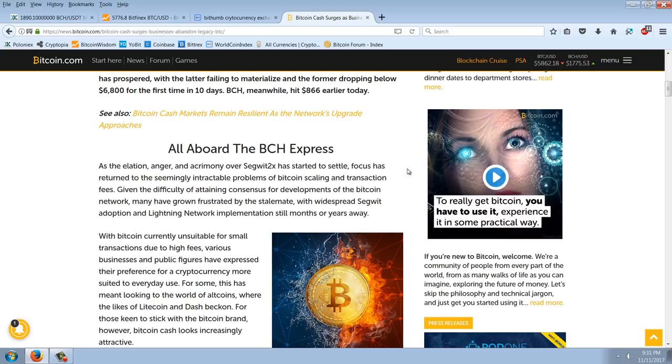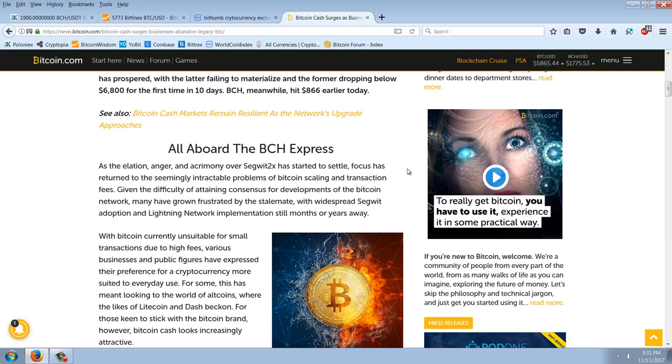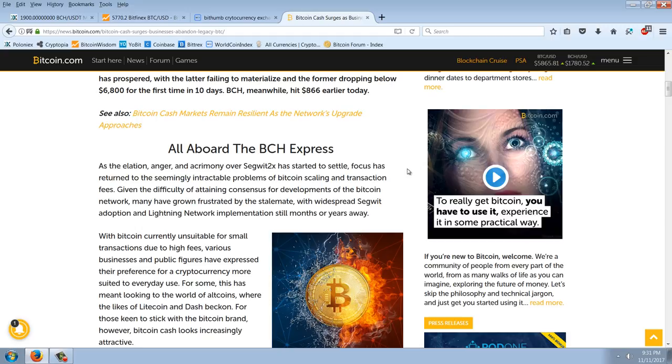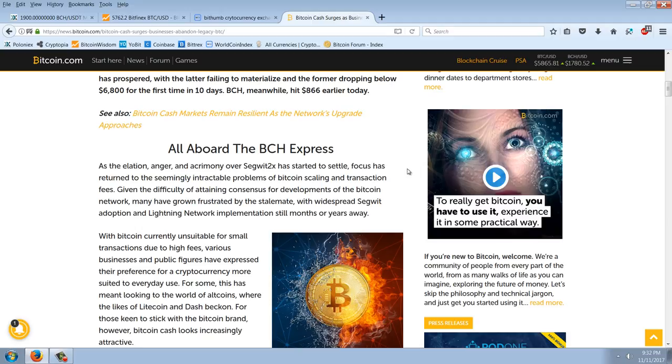All aboard the BCH Express, as the elation, anger, and acrimony over SegWit 2X has started to settle, focus has returned to the seemingly intractable problems of Bitcoin scaling and transaction fees. Now, speaking of transaction fees, I transferred some Bitcoin over from my Cryptopia account over to Poloniex because I wanted to do some trading. And I think I transferred, I don't remember how much I transferred, maybe 0.2 Bitcoin or something like that. It wasn't a lot. But the fee was $6. So that is insanity to pay. I mean, Bitcoin, it used to be pennies. And I have alt cryptocurrencies that I transferred that cost me pennies. And Bitcoin is costing $6.